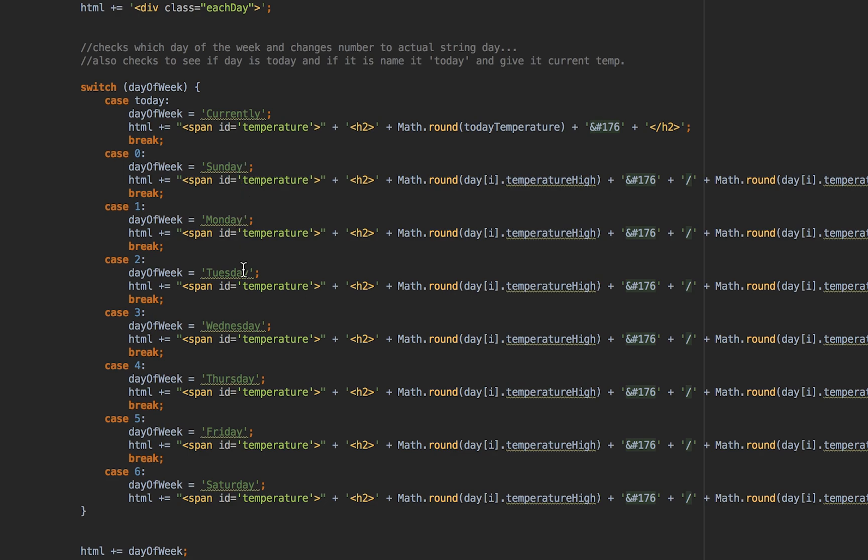If the day of the week is currently, which is today, then it will update in terms of our HTML and our UI and it will say today this is the weather.